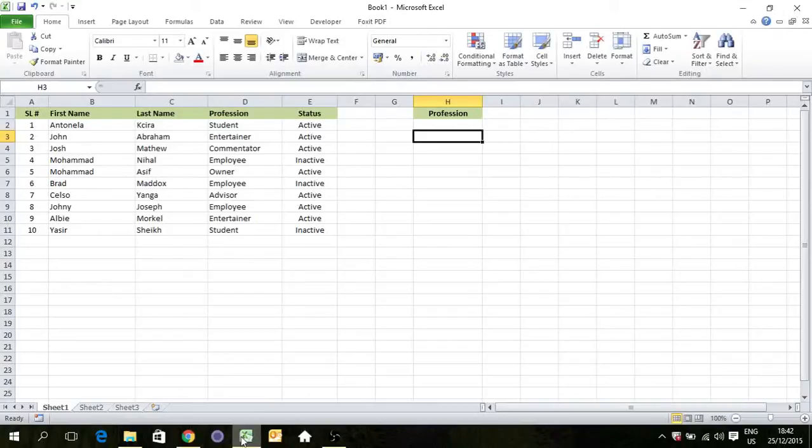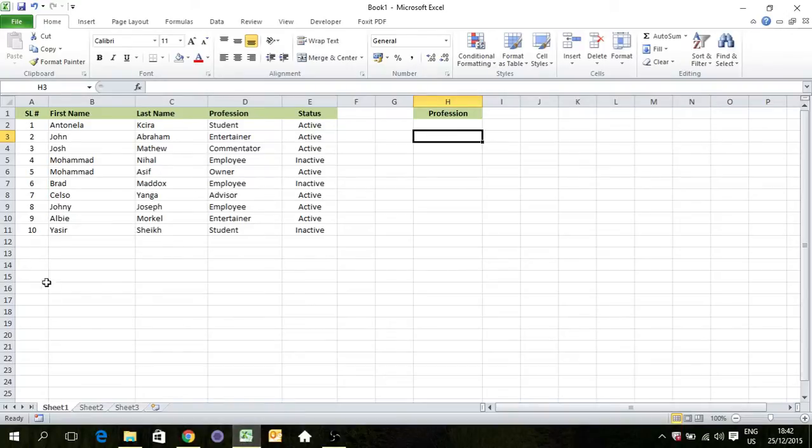Hi YouTubers, this is Muhammad Nihal. Today I'm going to teach you about conditional formatting and you will see how cool it is. Here we have a set of data and we want to highlight a row based on profession.